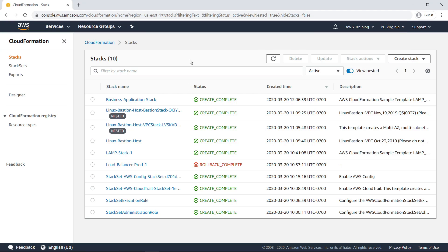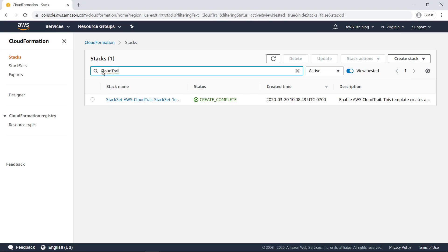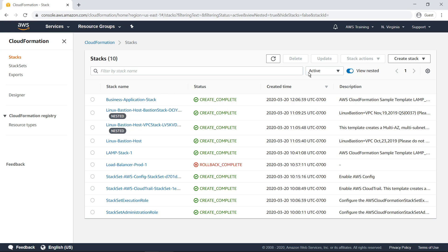To find stacks faster, you can use the search bar to filter by stack name or keywords. You can also filter by status.